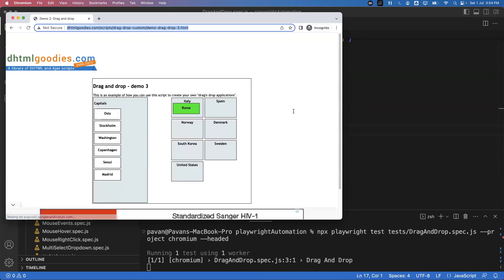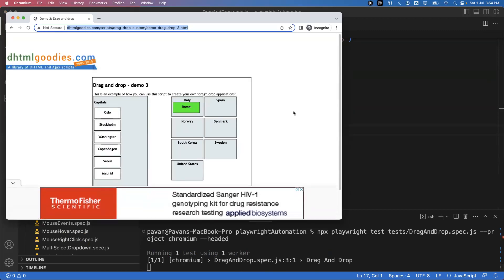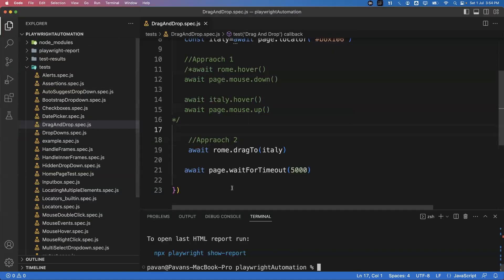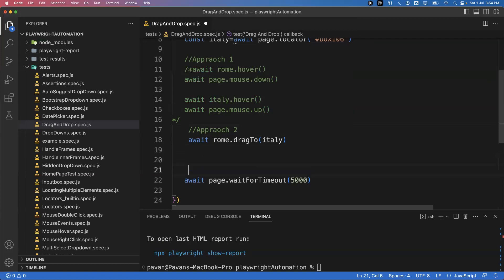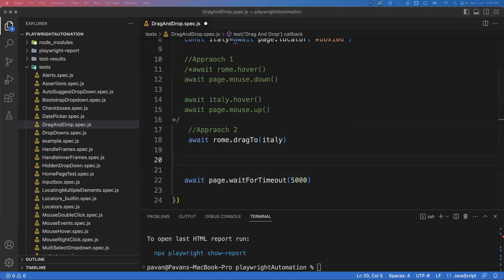Yes, it performs the drag and drop — Rome moved to Italy. This is how we can do it with the simple dragTo approach.